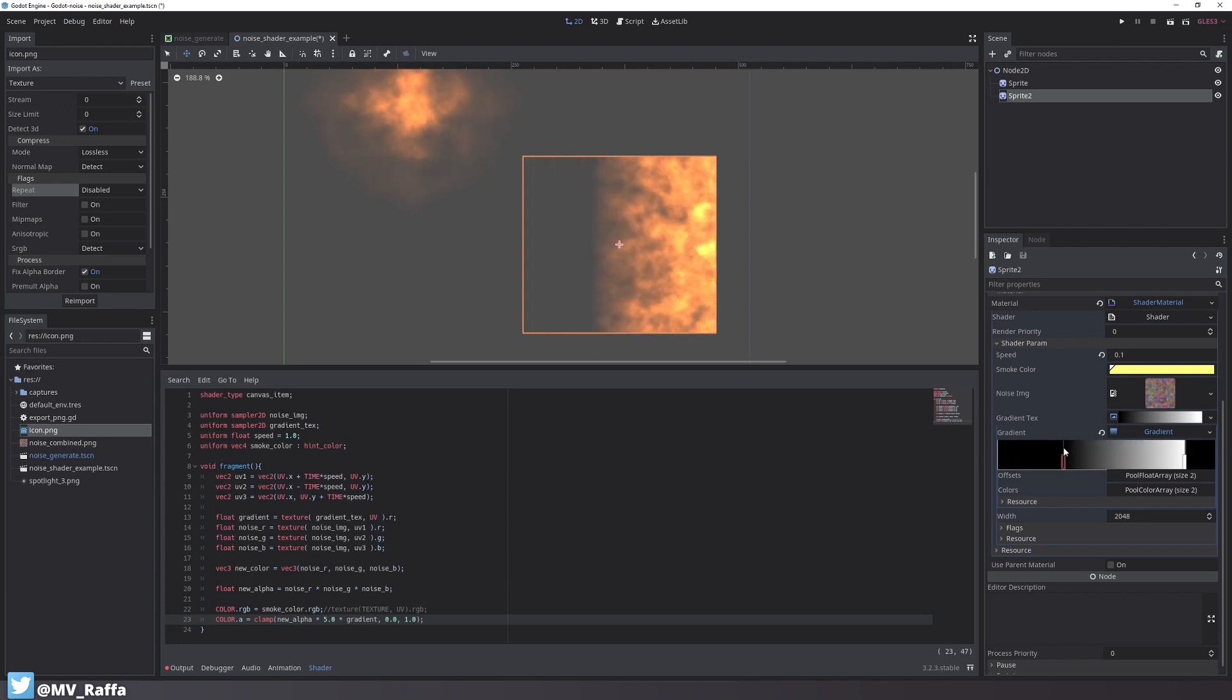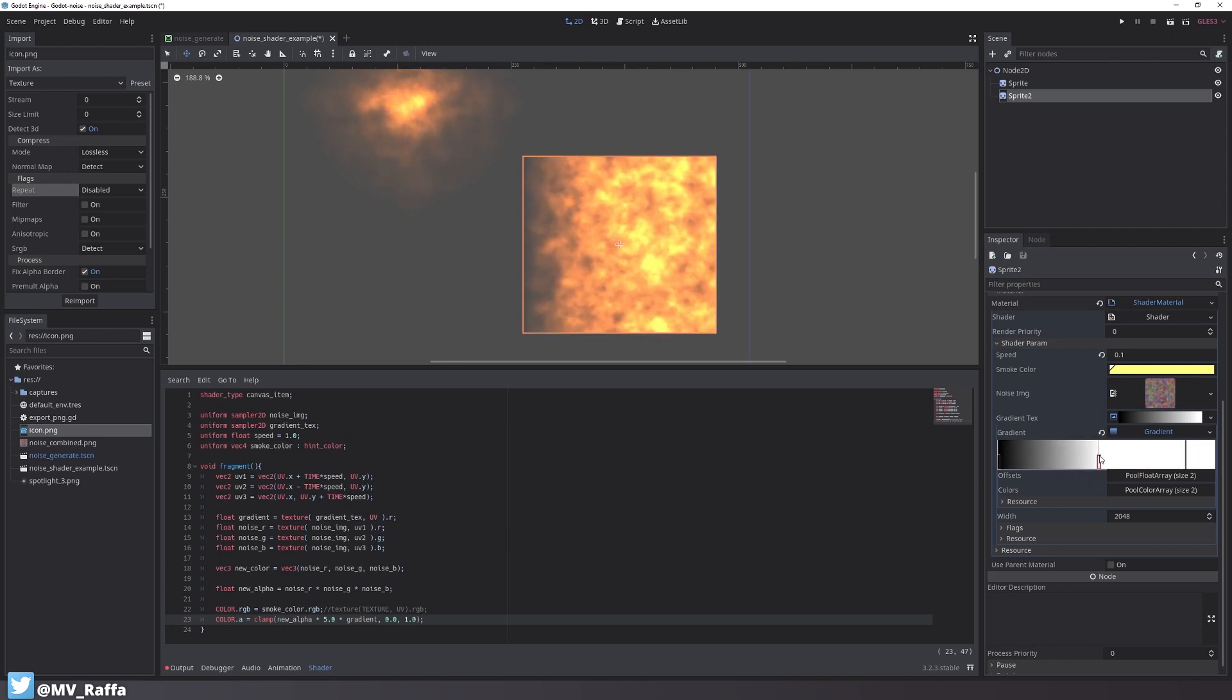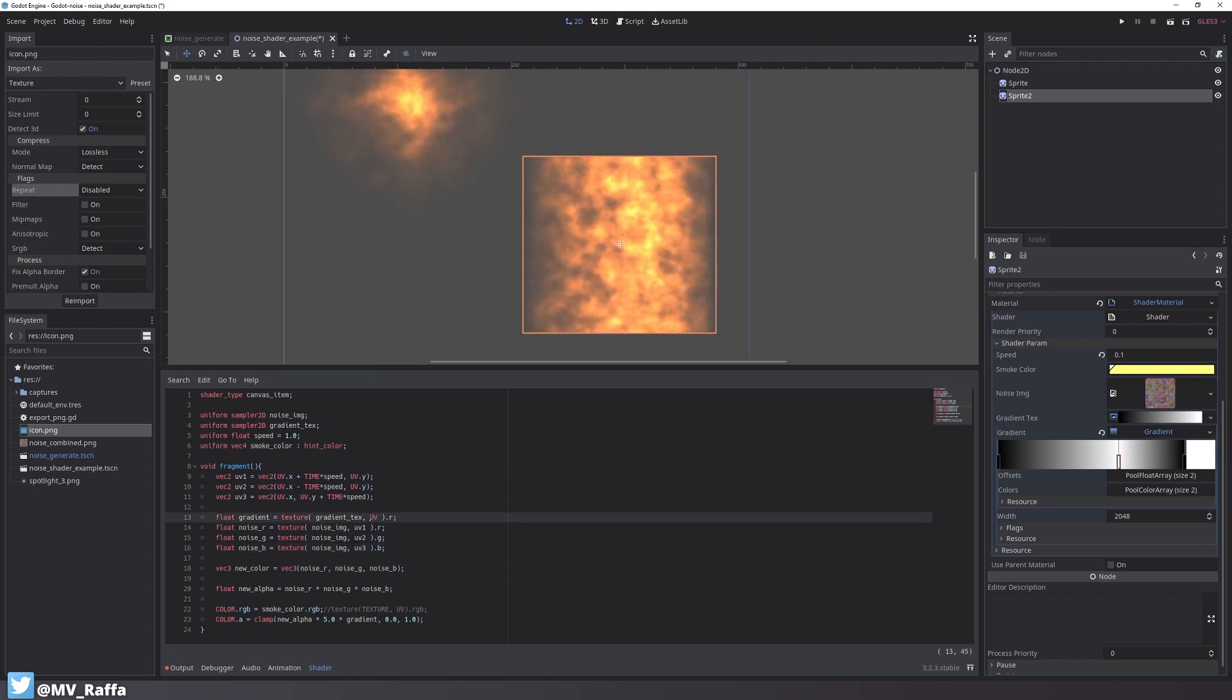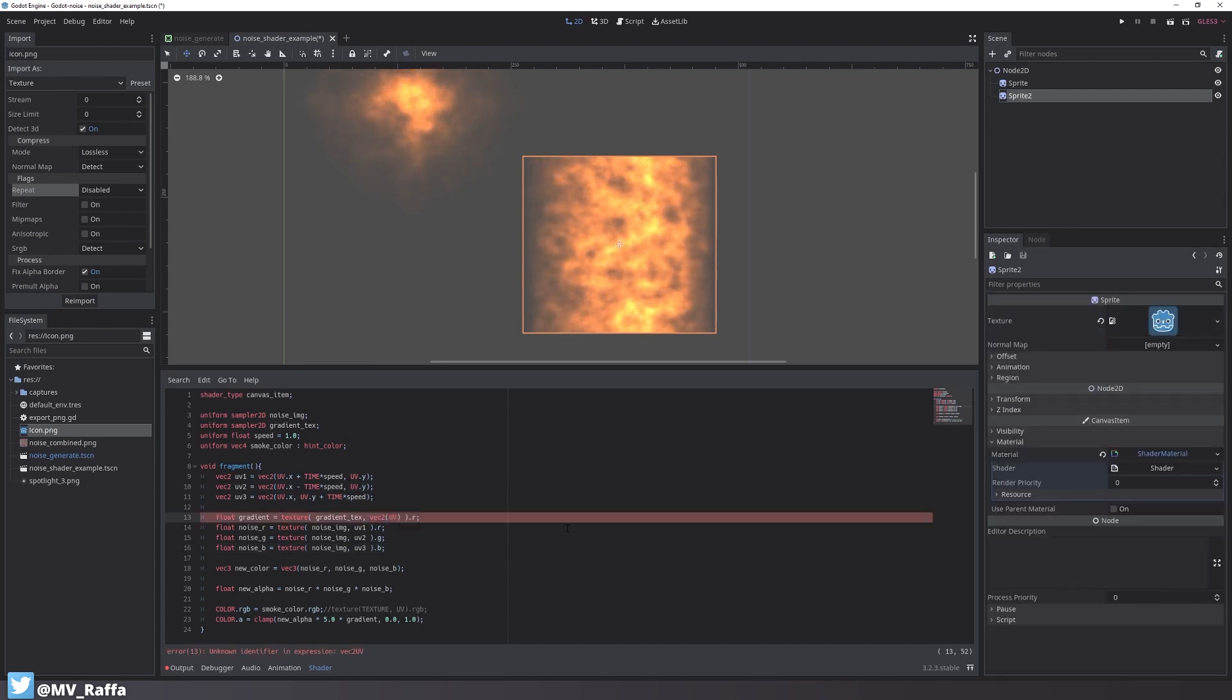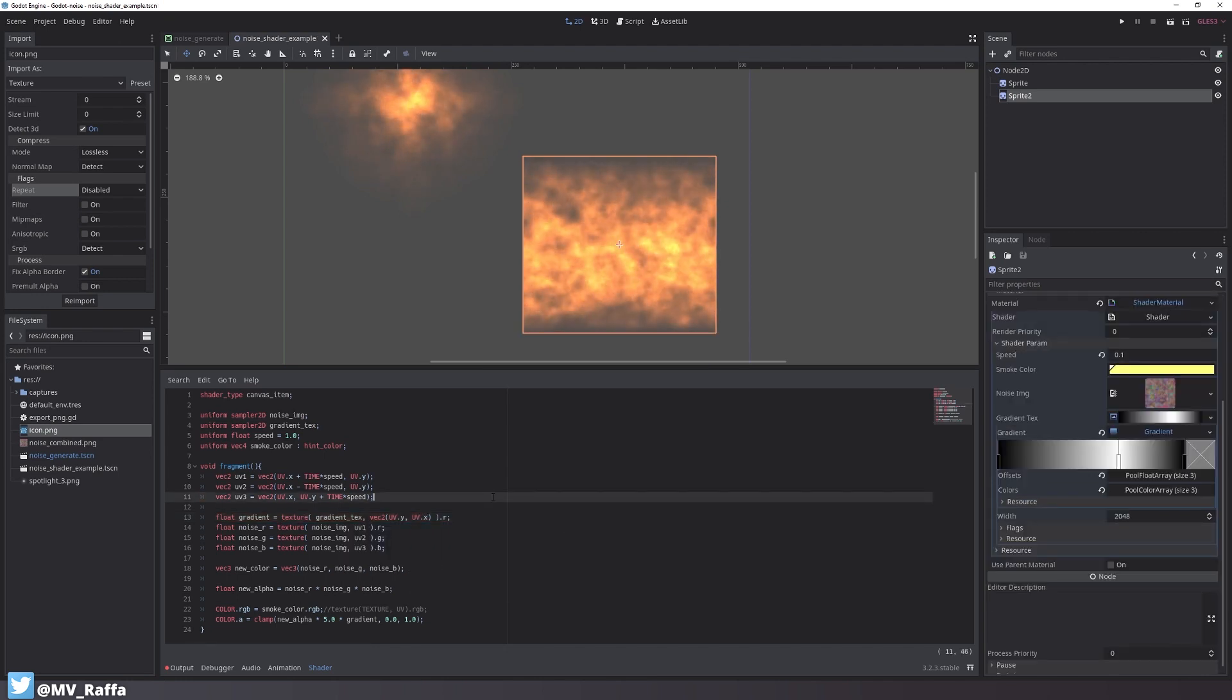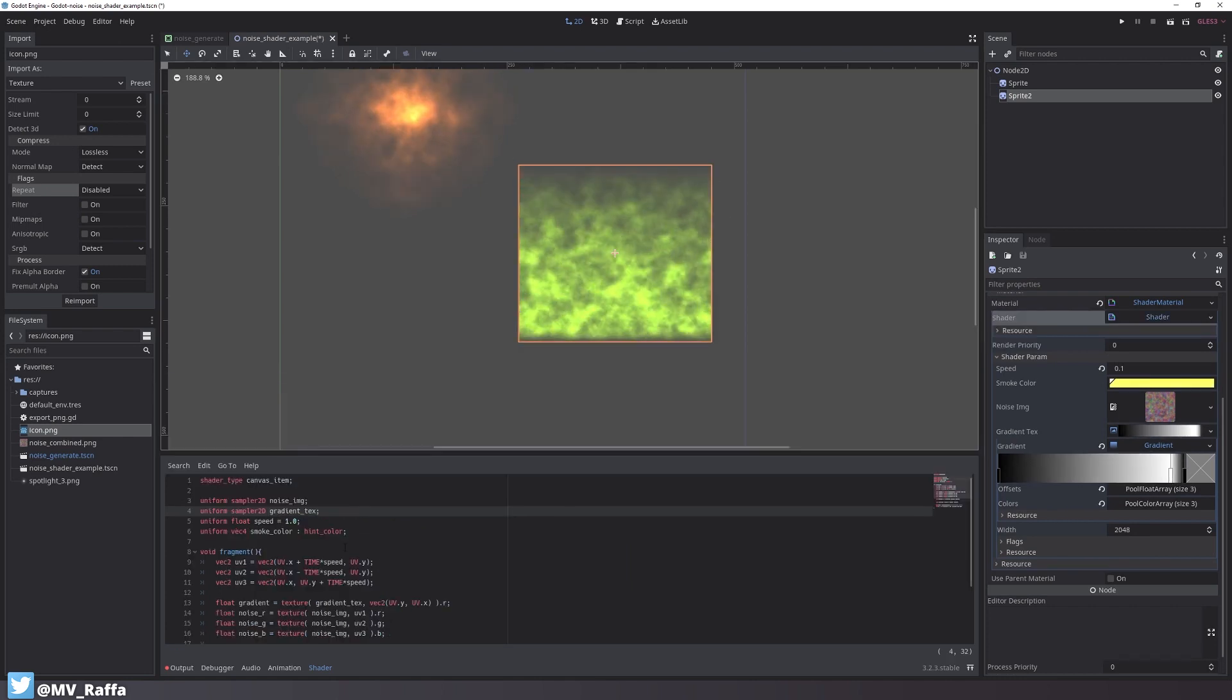By modifying the gradient inside the inspector now, you can change the appearance of the shader quick and easy. To rotate the gradient by 90 degrees, I'll change the UV up here to a vector2 variable and I switch the X and Y channel of the UV. Like this it is rotated.